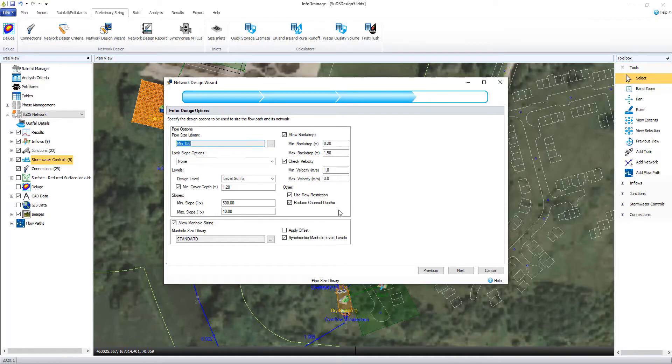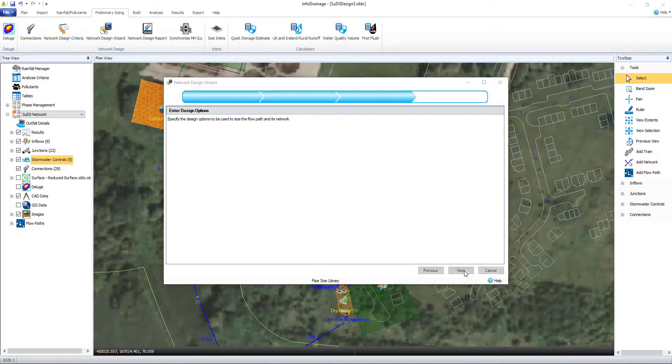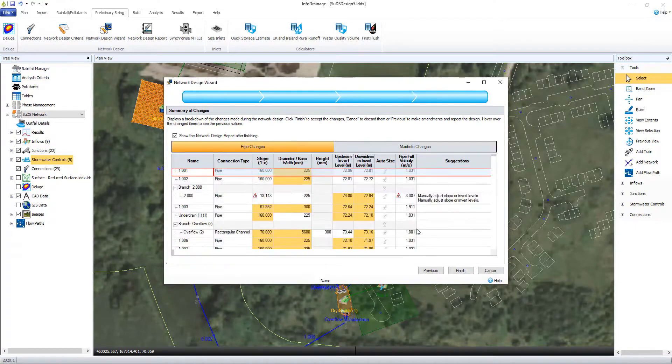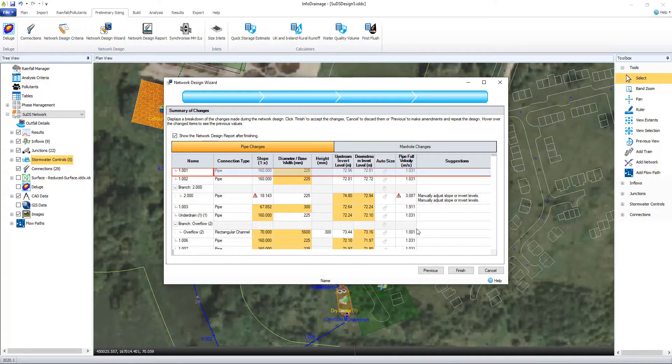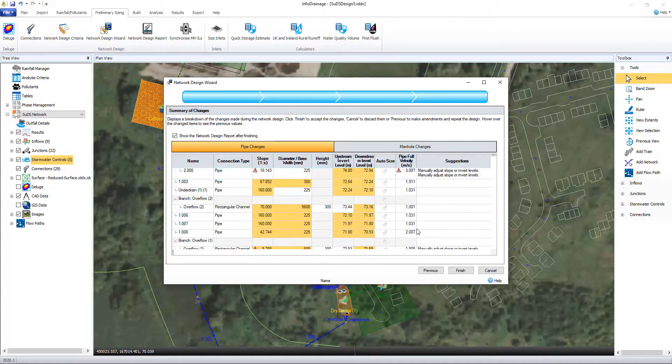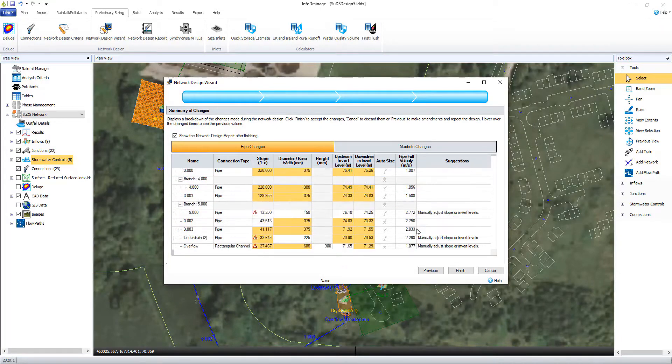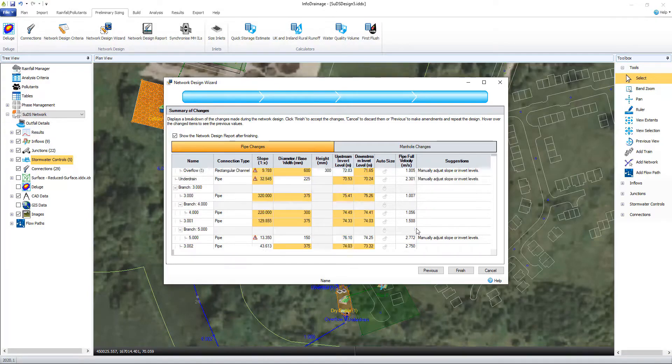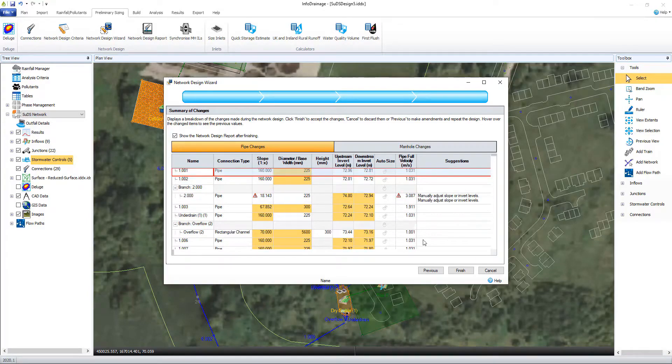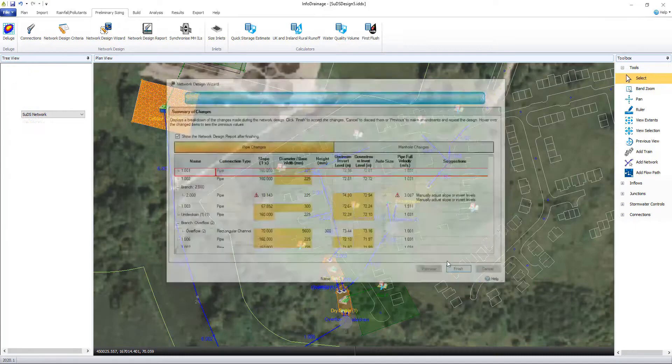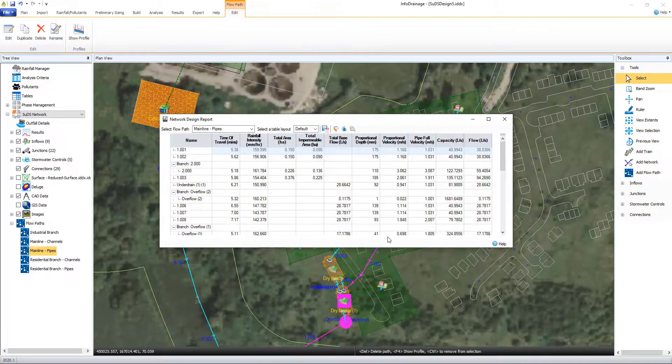All the design calculators, wizards and processes you should need in one easy to use platform. Here our network design wizard is guiding the user through the right sizing and network optimization workflow. All recommendations to the user are clearly highlighted, easy to review and no changes will be made without user confirmation.